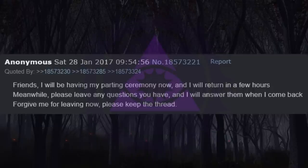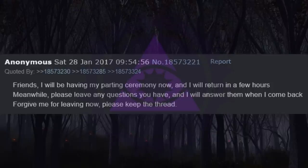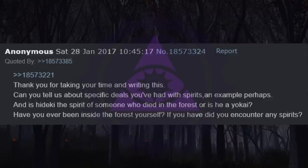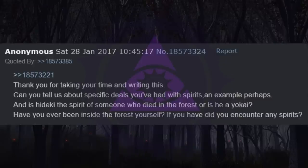Friends, I will be having my parting ceremony now, and I will return in a few hours. Meanwhile, please leave any questions you have and I will answer them when I come back. Forgive me for leaving now. Please keep the thread. Thank you for taking your time and writing this. Can you tell us about specific deals you've had with spirits? An example perhaps? And is Heike the spirit of someone who died in the forest or is he a yokai? Have you ever been inside the forest yourself? Have you encountered any spirits?